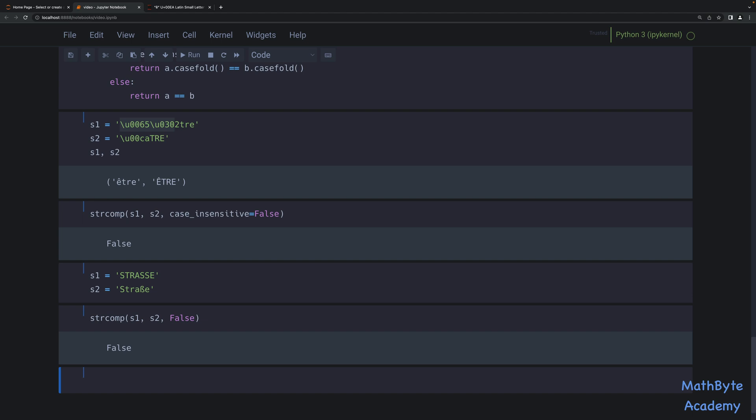Case-insensitive comparisons can be quite simple using case folding as long as you're dealing with simple character sets like ASCII. But once you start considering internationalization issues, things can get quite complicated very fast — and this is just the tip of the iceberg. Depending on the particular language you're dealing with, you'll need to do some reading to understand how to do those kinds of comparisons properly. Thanks for watching.